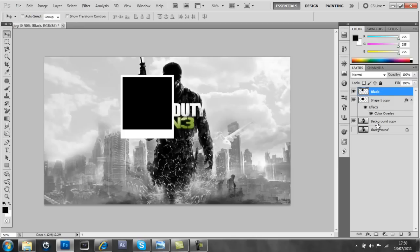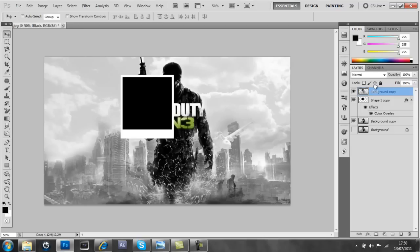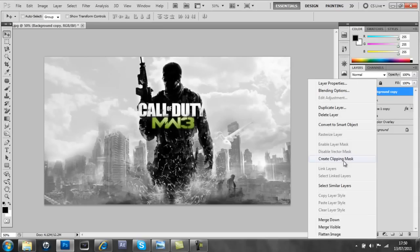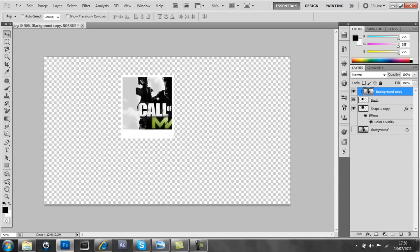So what I'm going to do now is drag the background copy above these two here, and then I'm going to right click on here and create a clipping mask.